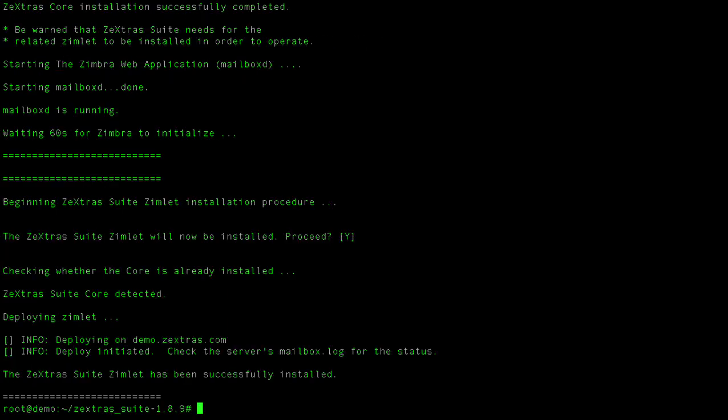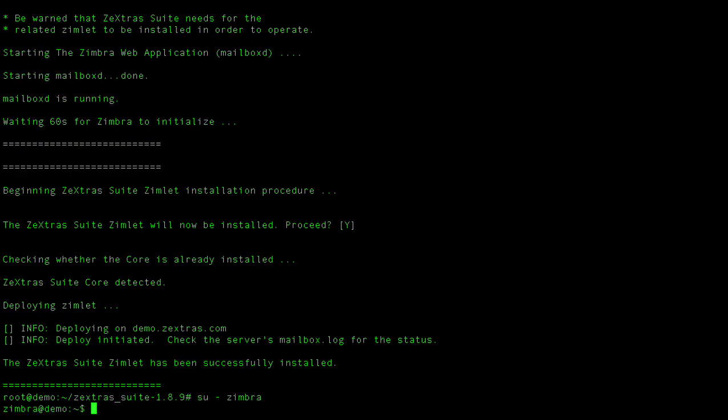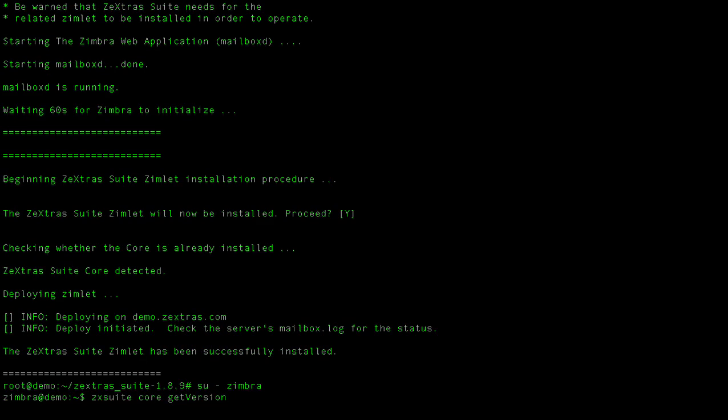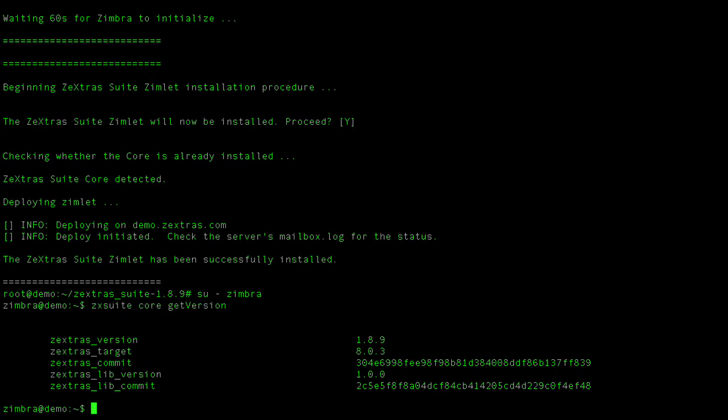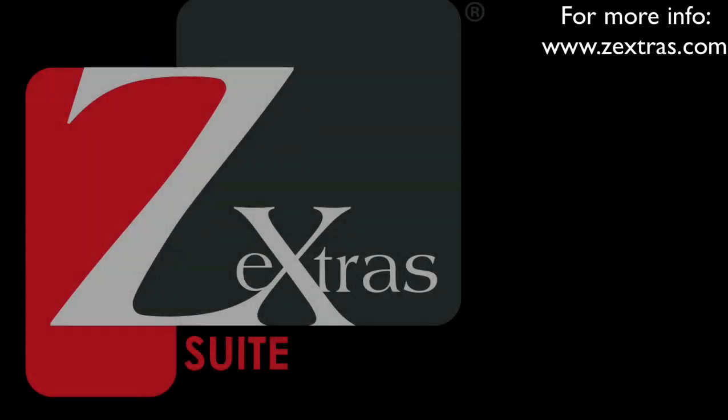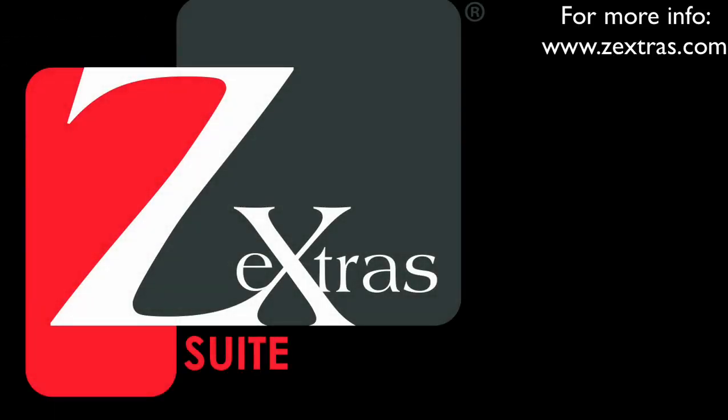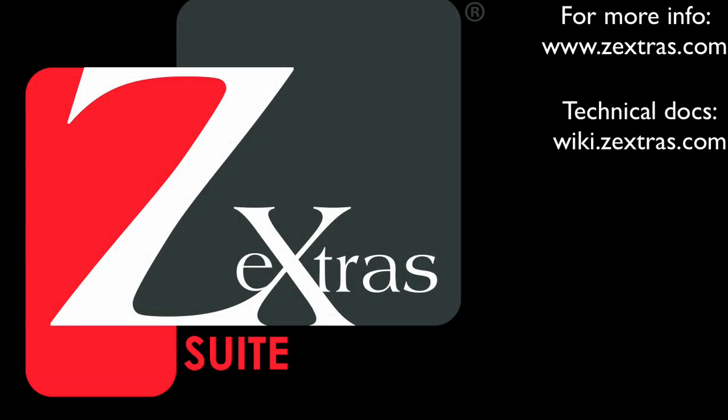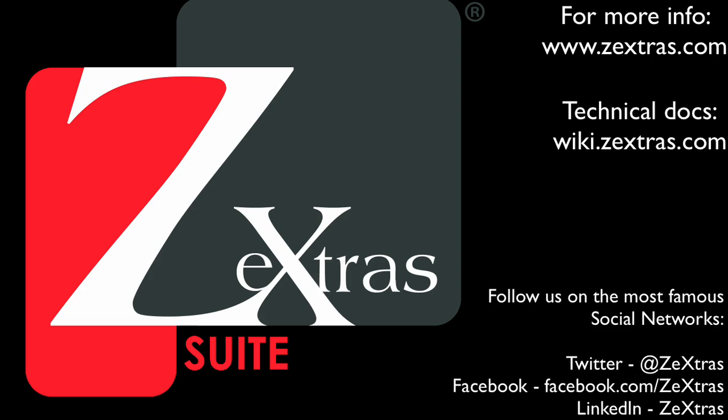As you can see, the installation is now completed. I'll switch to the Zimbra user and run a basic Zextras command line interface command to make sure that everything is in place. You have successfully installed Zextras Suite on your server, in a little less than 3 minutes and with no hassle at all.